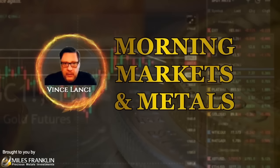Welcome to the Morning Markets and Metals with Vince Lancy, where each morning Vince brings you the financial and precious metals news to get you ready for your day. And now, here's Vince.